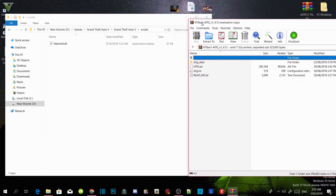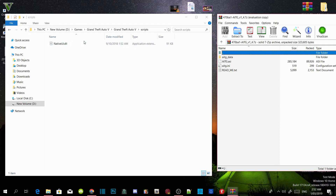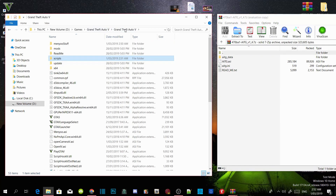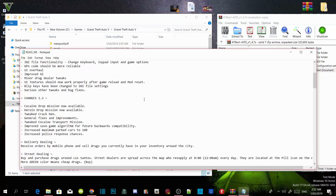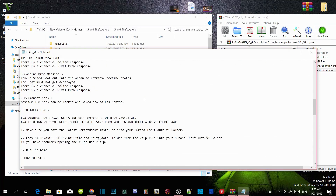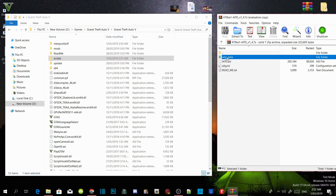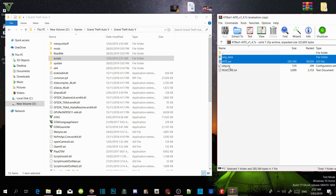Drag your extract folder to the side. Then go to your GTA V main directory. It says in the readme — you can read it if you want, but I already know what to do. Select your AITG data folder, your AITG.asi, and your AITG.ini file. Drag all three files into your GTA V main directory.